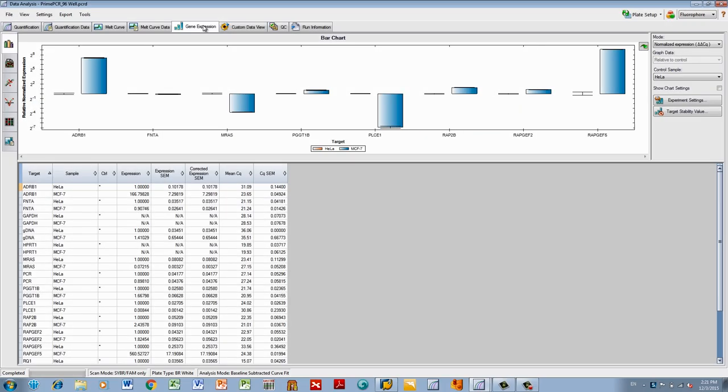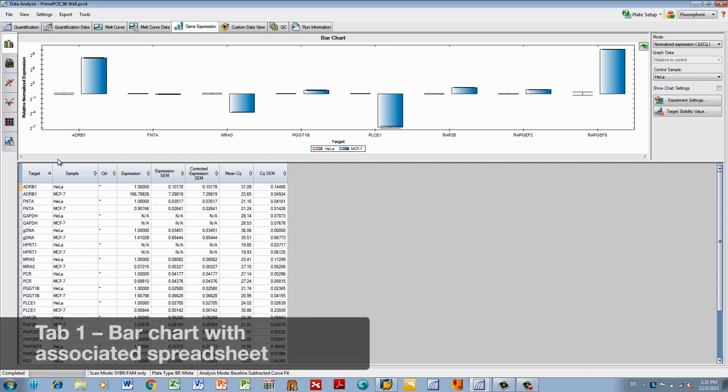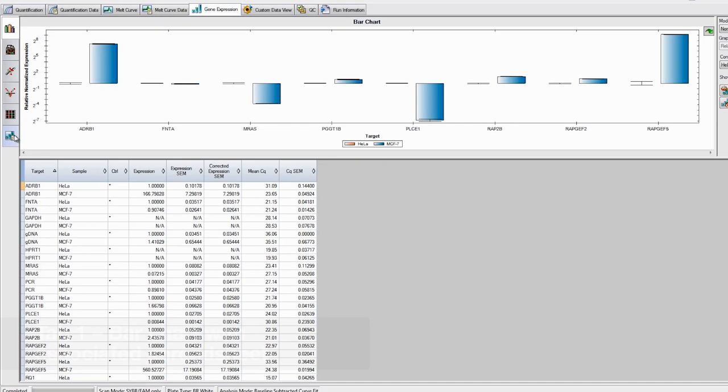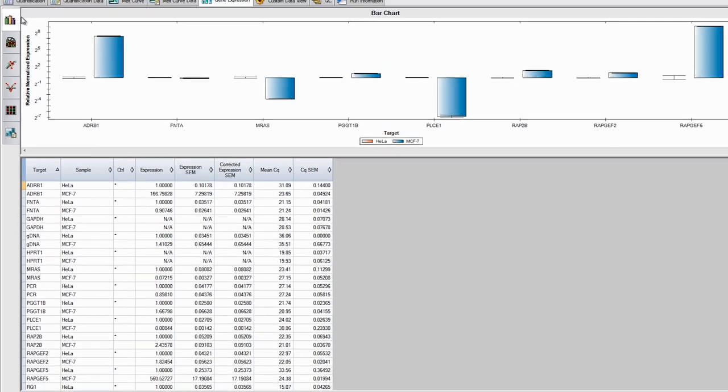Within the Gene Expression tab, you have several options to help with data interpretation. First, you see a bar chart illustrating your data and the associated spreadsheet with the raw data. There are also several other views available on the left side menu.